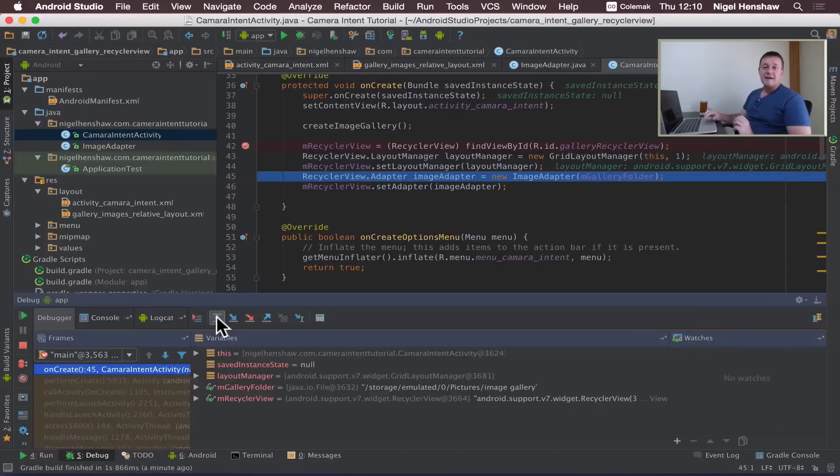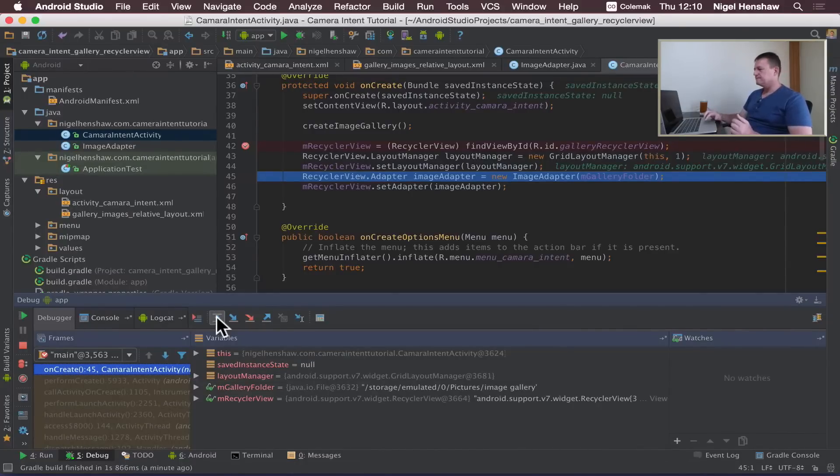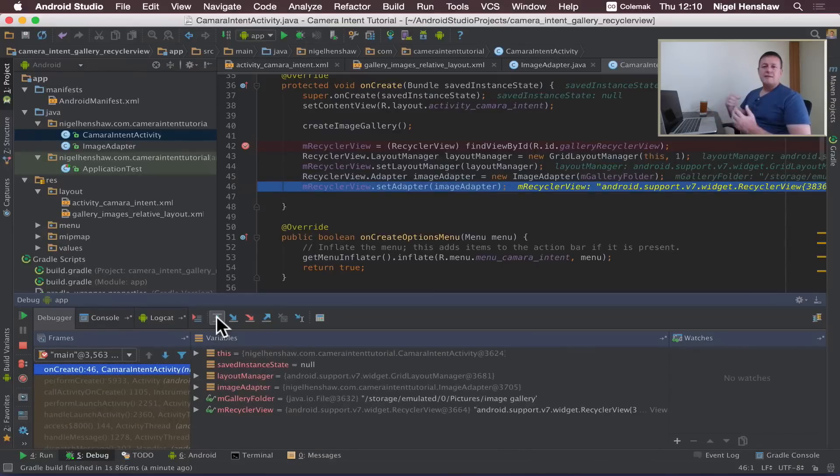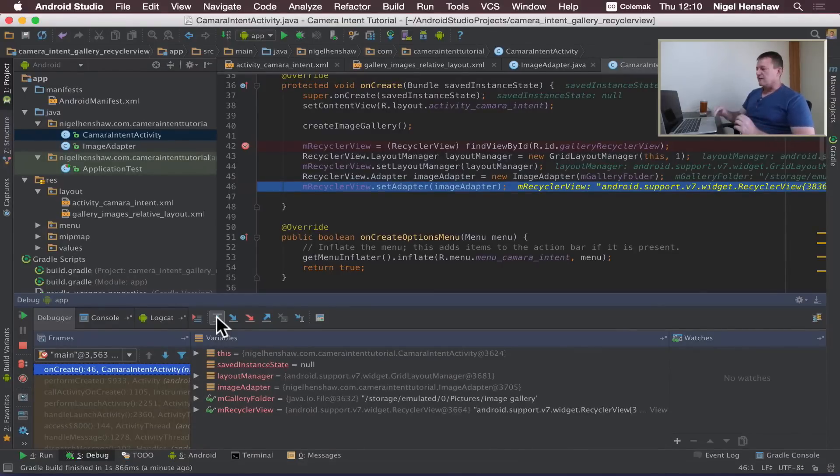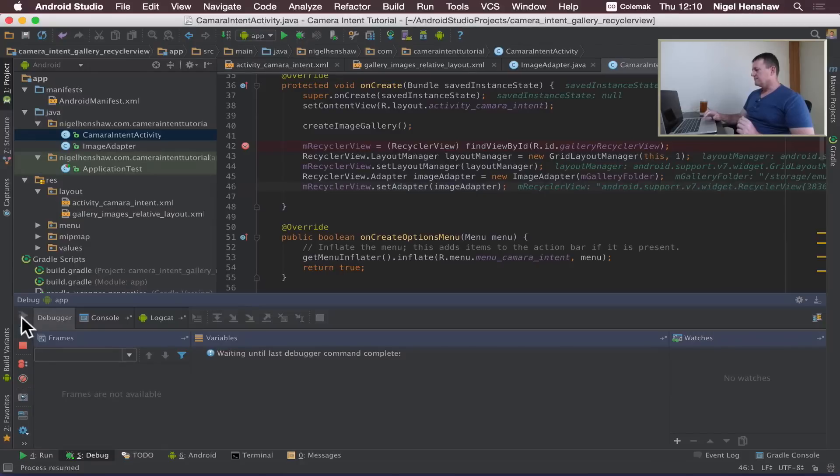Now we create our adapter, we spent a lot of time on that adapter in the previous tutorial. And then we assign our adapter to the recycler view. Let's carry on running the application.